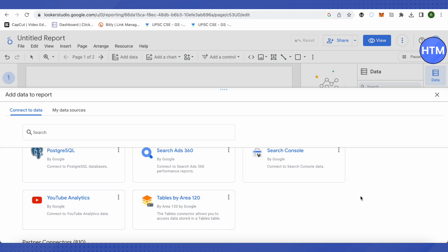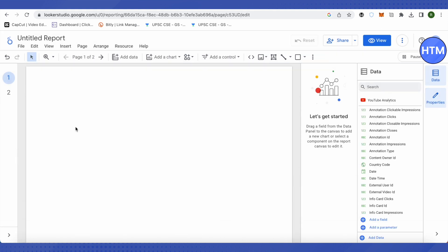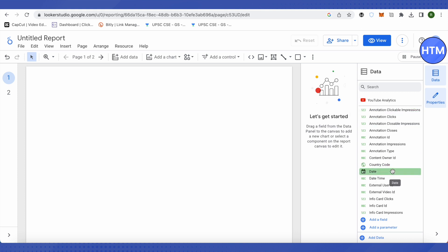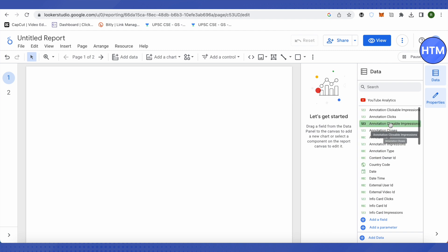I am choosing YouTube Analytics for this video. Since my YouTube channel is absolutely new, there's not much data, but you will still know the exact settings to work with in Looker Studio after completing this video. Once you choose an option, all the data will be shown, and all aspects related to it will be listed.